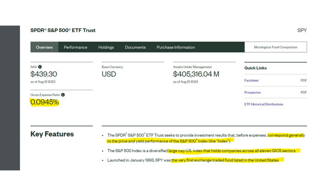Looking at the SPY website, the gross expense ratio is less than a tenth of a percent — very low. They can charge such a low fee because they have so much in assets, and they're still making a lot of money. The fund corresponds generally to the price and yield performance of the S&P 500 index, which makes us wonder what exactly that index is and what performance it delivers.